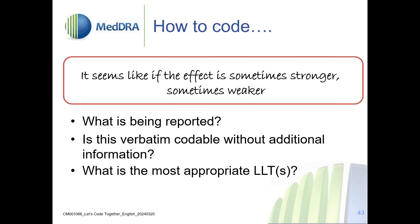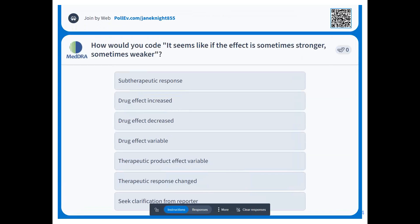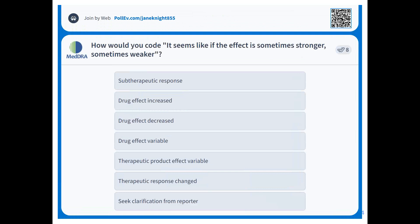Next, a similar verbatim in the same context: it is reported that it seems like the effect is sometimes stronger, sometimes weaker. Is this verbatim clear — can we code right away, or do we need more information? Options: subtherapeutic response, split coding with drug effect increased and drug effect decreased, drug effect variable, therapeutic product effect variable, therapeutic response change, or seek clarification from reporter.